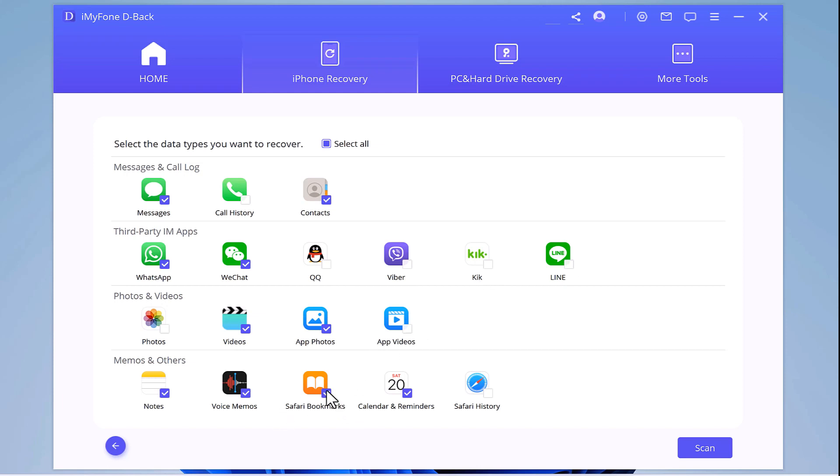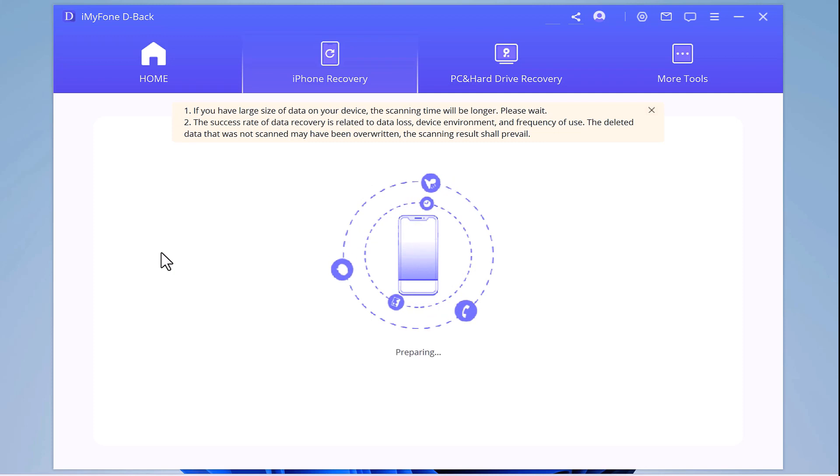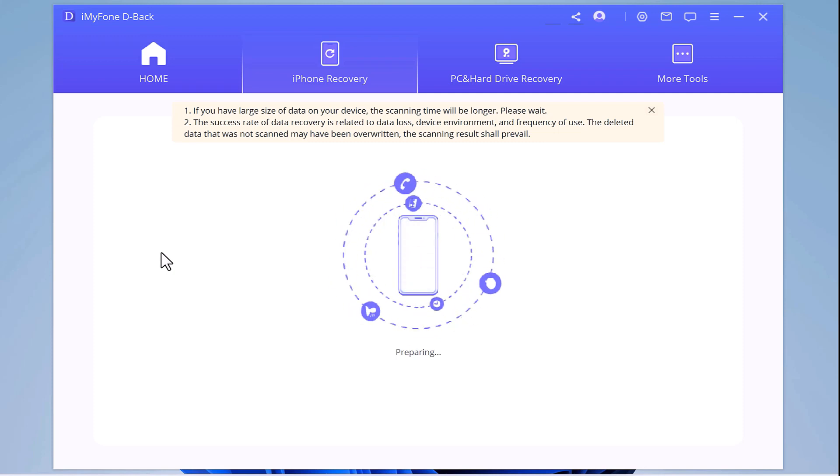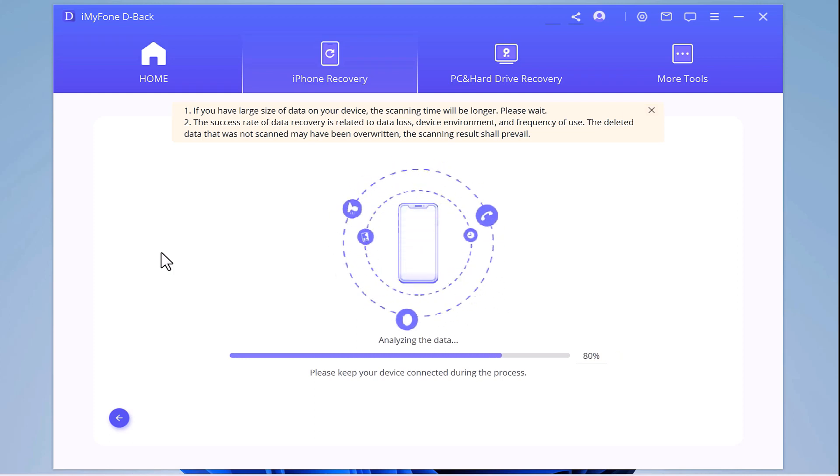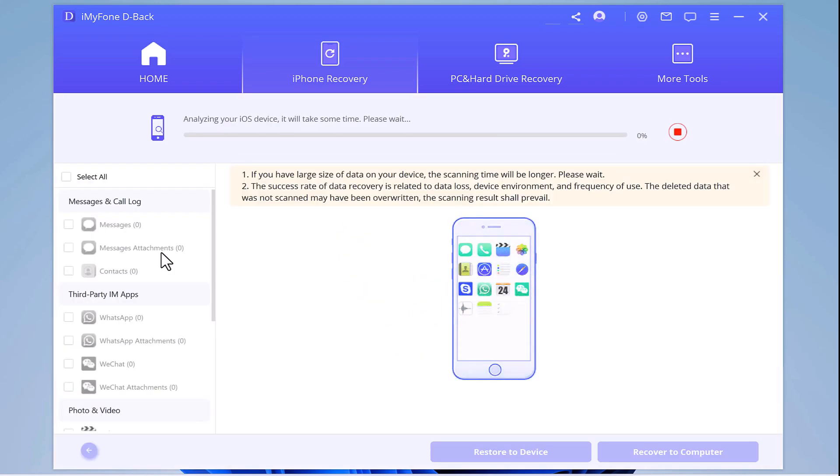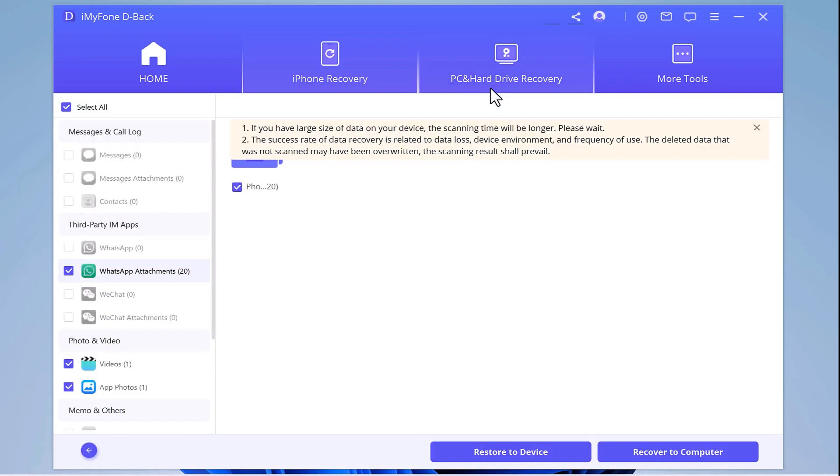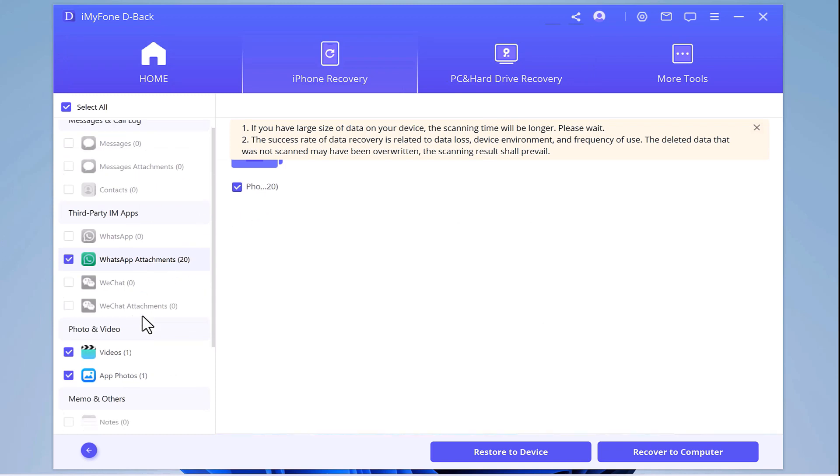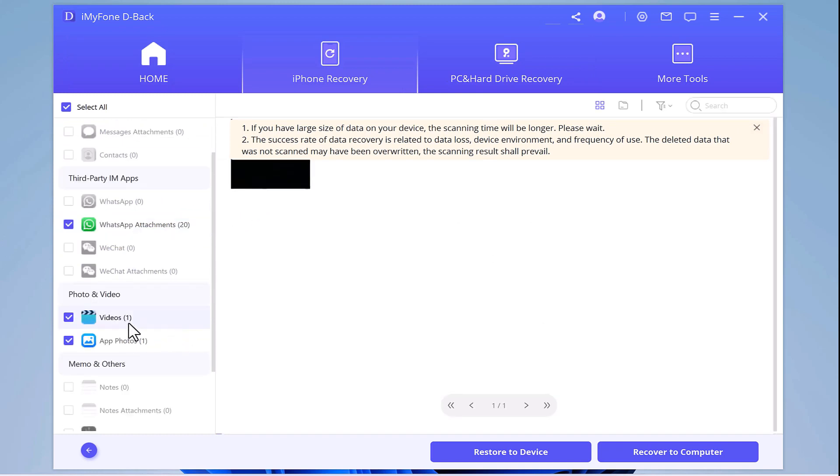Here then simply click on scan and now it will start analyzing data on your iPhone. So let's just wait. As you can see we also have recovered some photos and videos from this. You can recover it to your phone or your desktop. Both options are available.